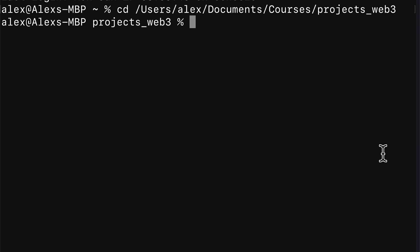In this lecture, we are starting our project of building an NFT minting app with Truffle, Solidity, OpenZeppelin, and React.